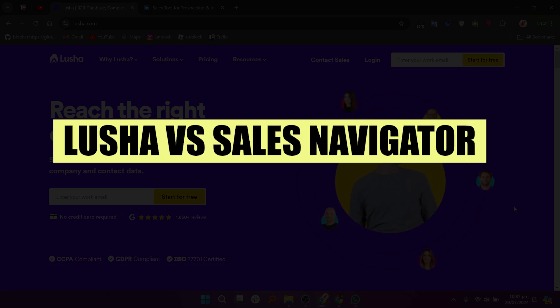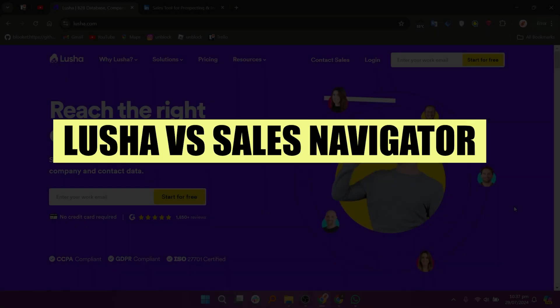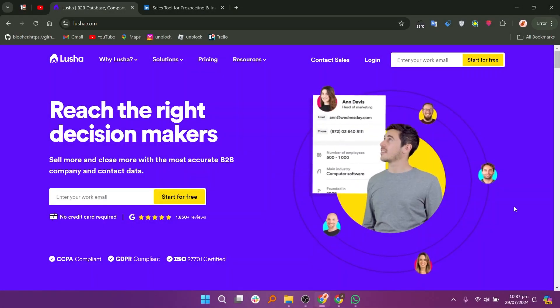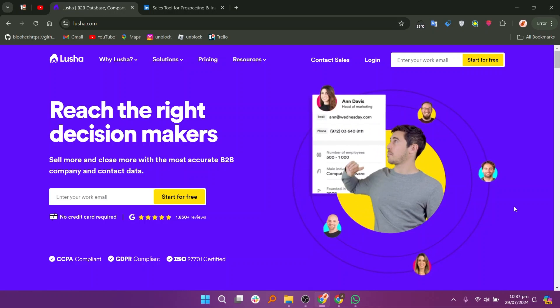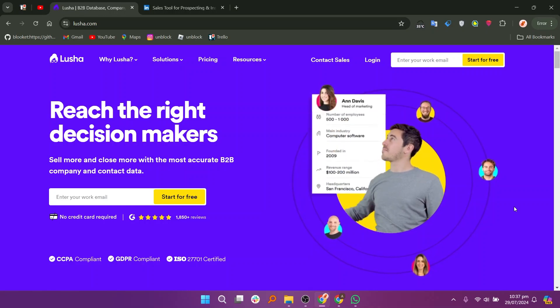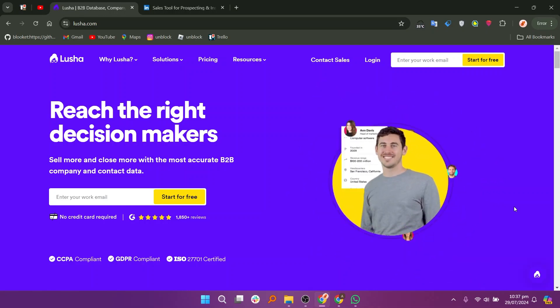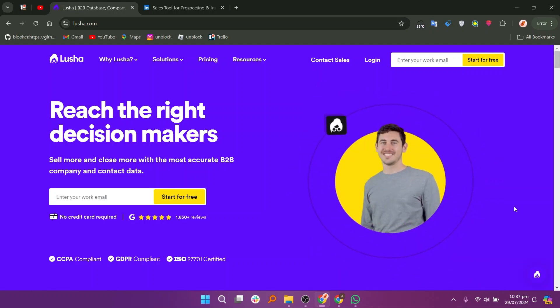In this video, we will compare Lusha and LinkedIn Sales Navigator. If you want to get started with either Lusha or LinkedIn Sales Navigator, you can use the links down in the description.